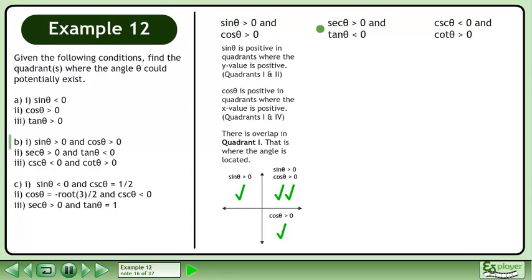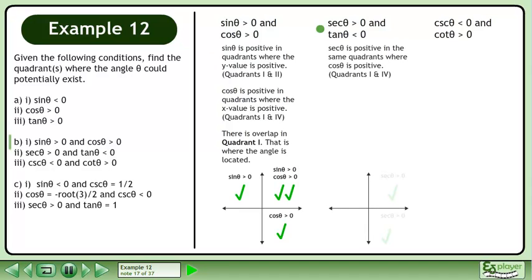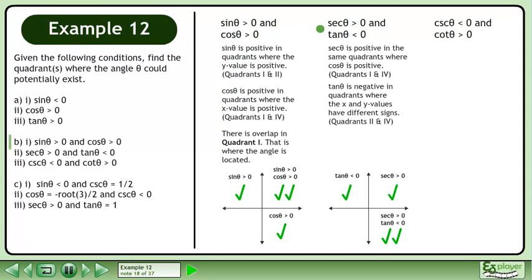Now we'll move on to part 2. Secθ is positive in the same quadrants where cosθ is positive — this occurs in quadrants 1 and 4. Tanθ is negative in quadrants where the x and y values have different signs — this occurs in quadrants 2 and 4. There is overlap in quadrant 4. That is where the angle is located.